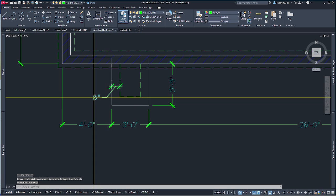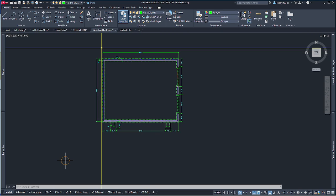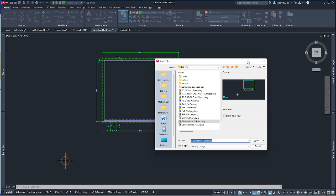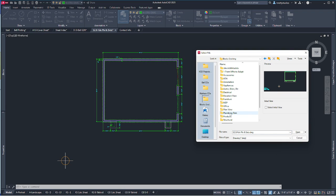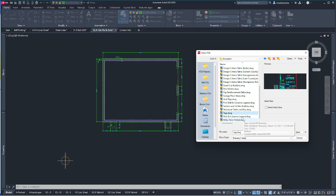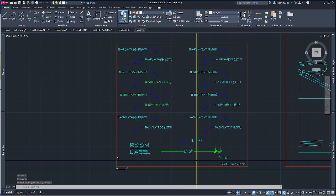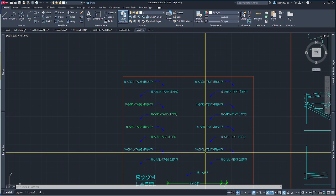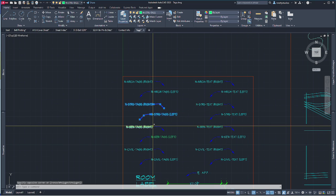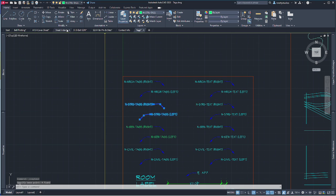For notes I could insert them one at a time, but instead I open my blocks library. Go to blocks, annotations, then find tags — there are two different scales in there. Some I use for site plans; this is the one I want for quarter-inch drawings. My scale is set to quarter-inch equals 30 feet. I'm on structural tags. I'll use Ctrl+Shift+C because I'm copying from one drawing to another.